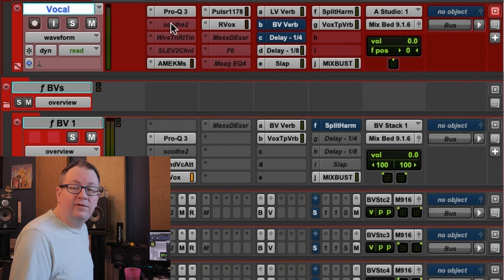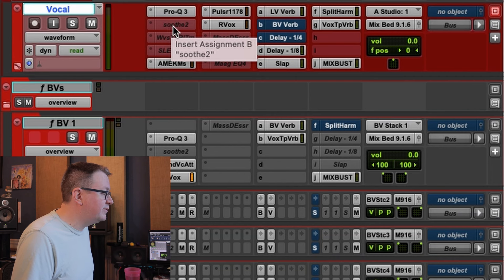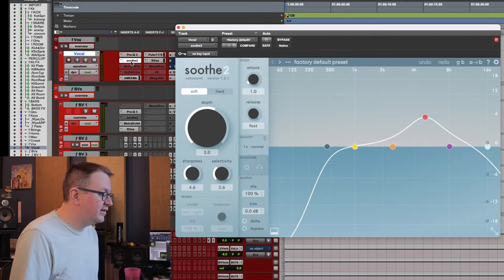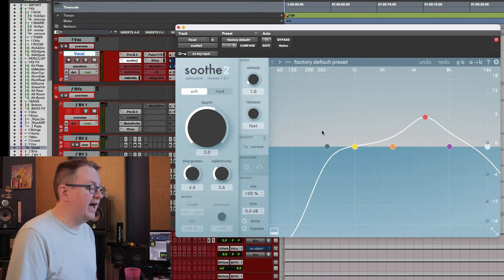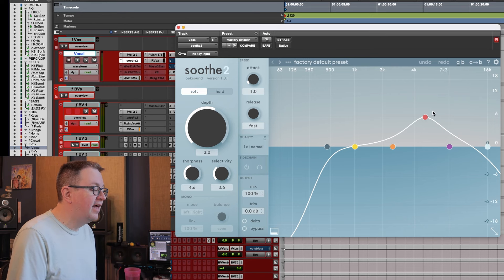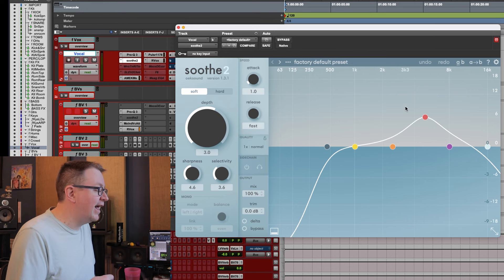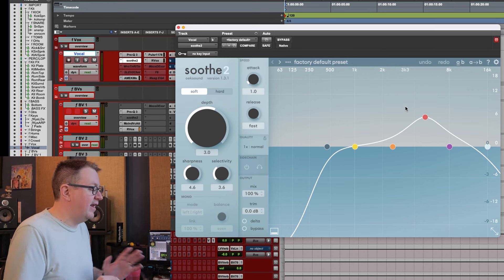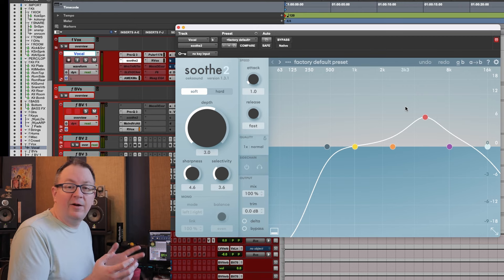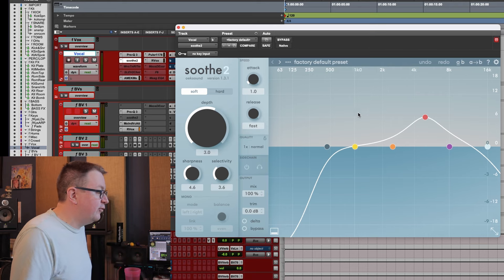Next in my chain is Soothe 2, which sometimes I use and sometimes I don't. When I do turn it on, I never leave it static in these settings. I always adjust the depth, I always adjust the frequency points that it's looking at. I dial it in every time.